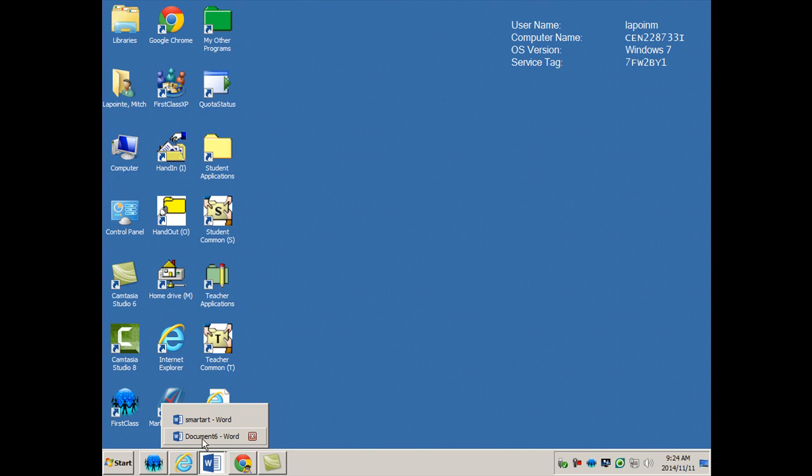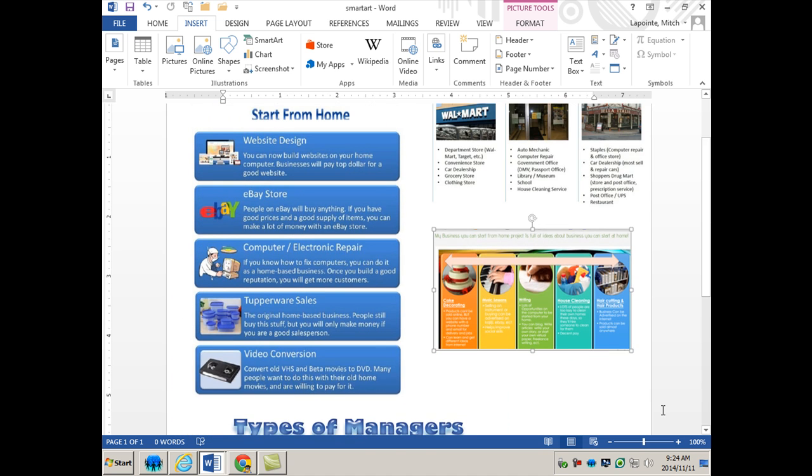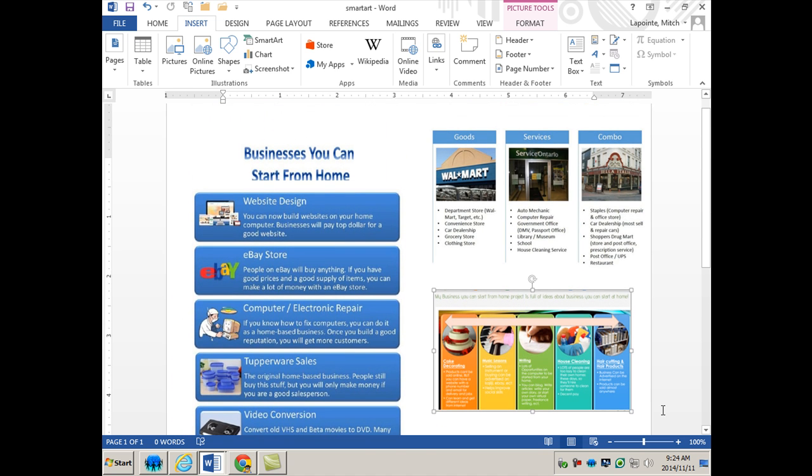In this lesson I want to address something called infographics, which is becoming very popular. There are all kinds of web-based applications that allow you to create nice infographics.